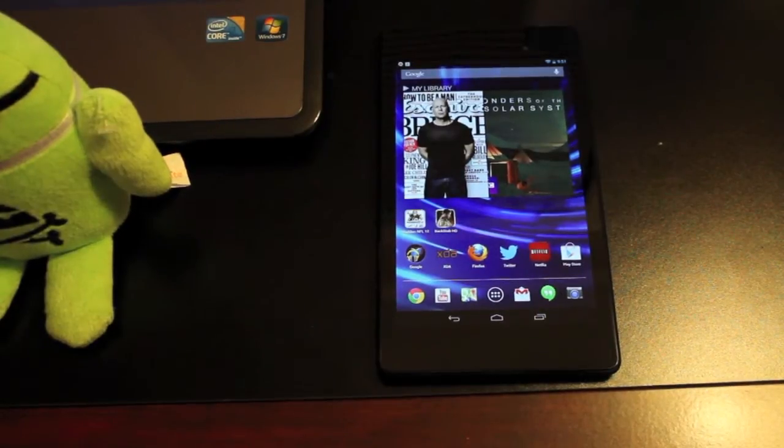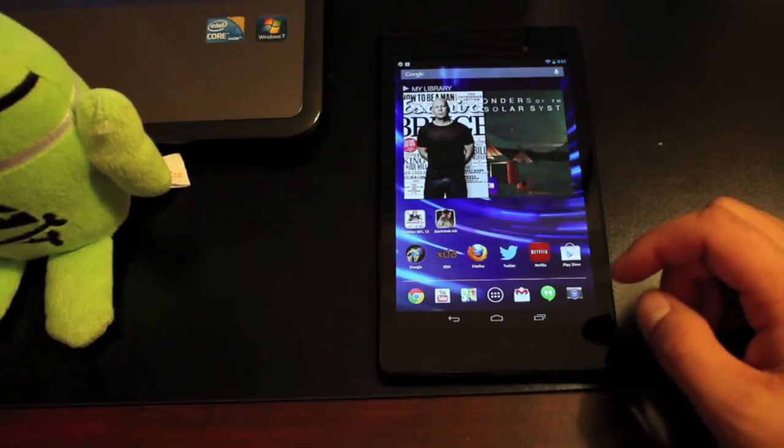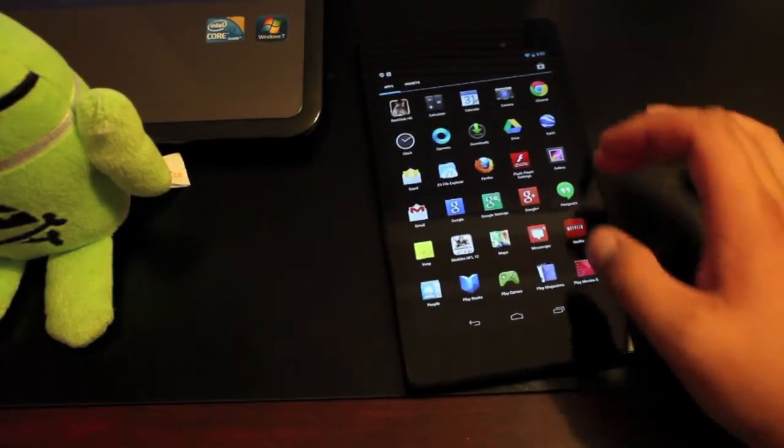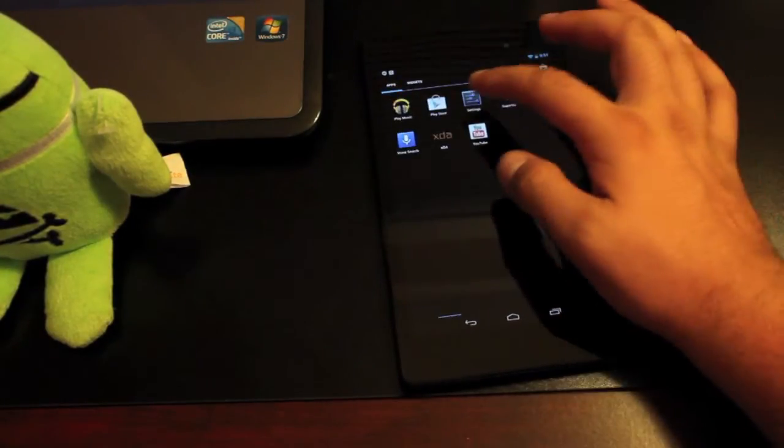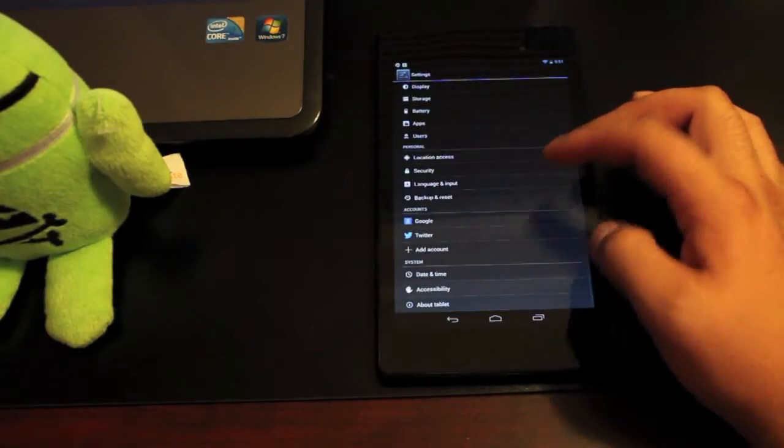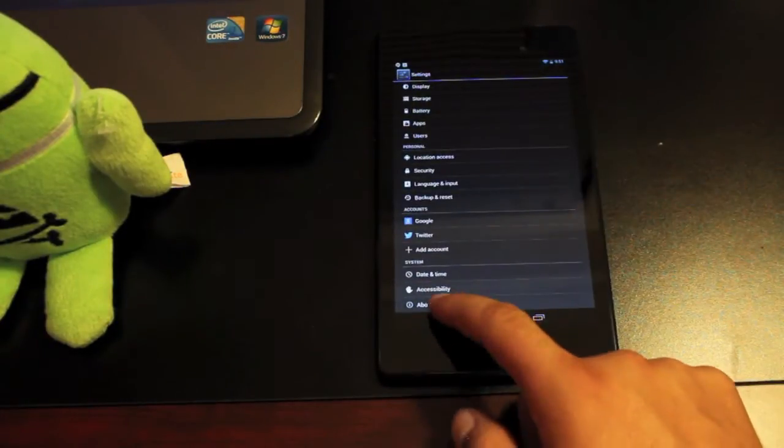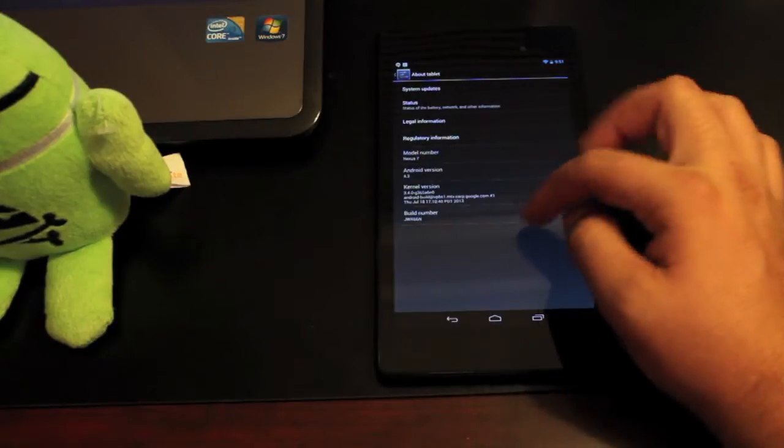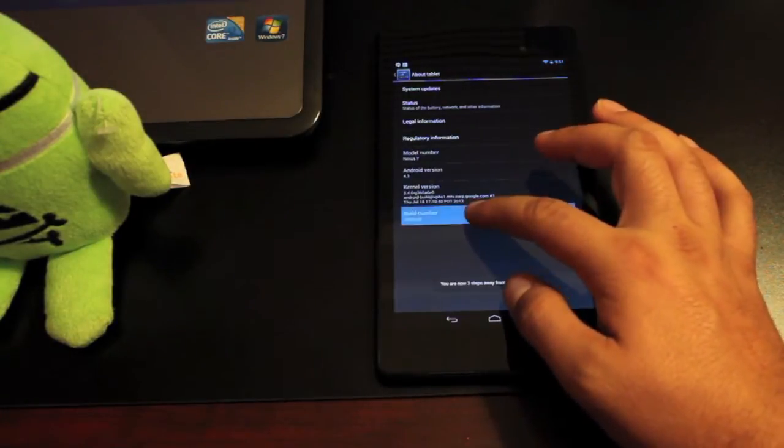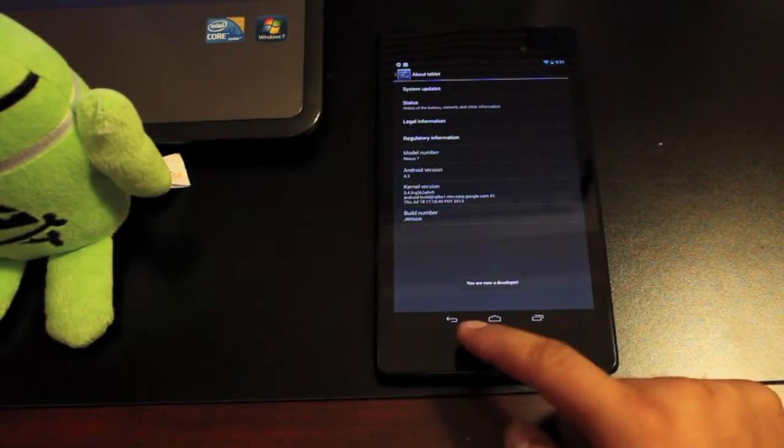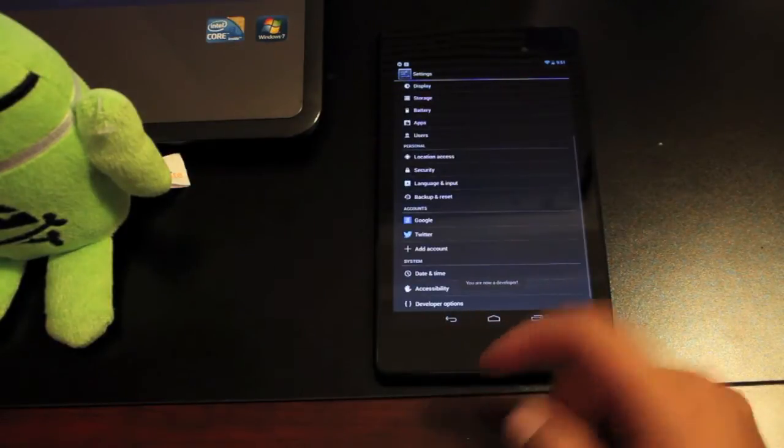So while that download is taking place we'll go ahead and get our tablet set up. We'll go into our app drawer, scroll over to settings and look for developer options. If you don't see it here that's OK. We'll click About Tablet, go to this Build Number and click on it until it says you are now a developer. So I think it's 8 clicks.